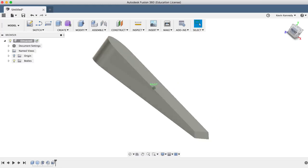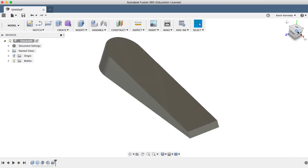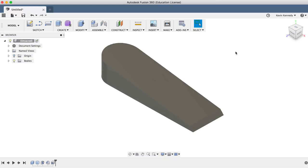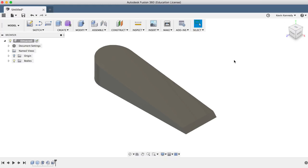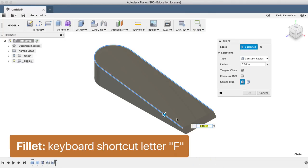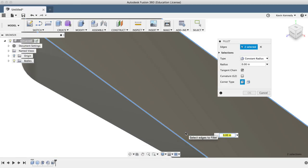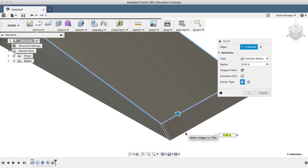The next thing I want to do is add a fillet or rounded edge around the top surface so the doorstop doesn't have any sharp edges. I'll call the fillet command with the keyboard shortcut letter F and I'll select the top four lines and type in 0.08 inches.